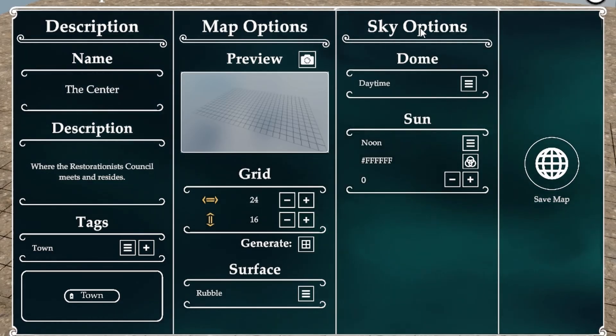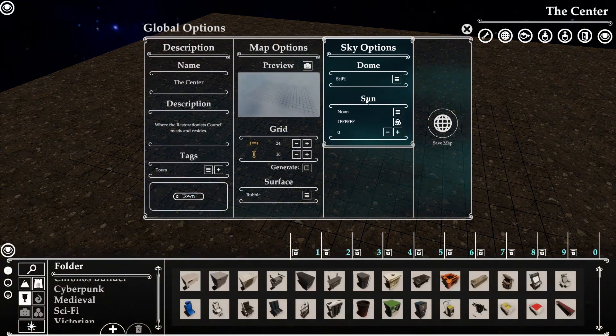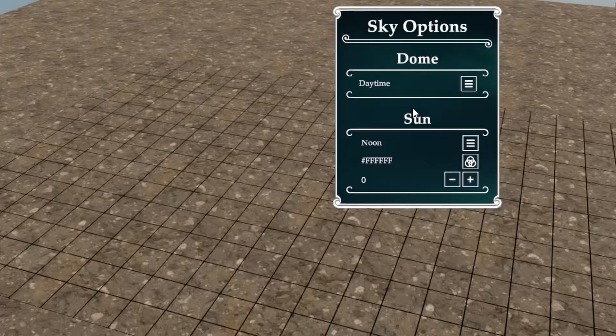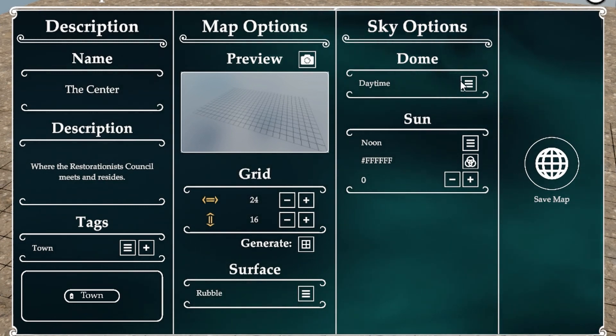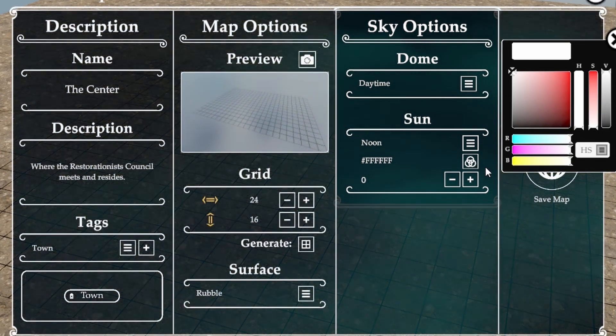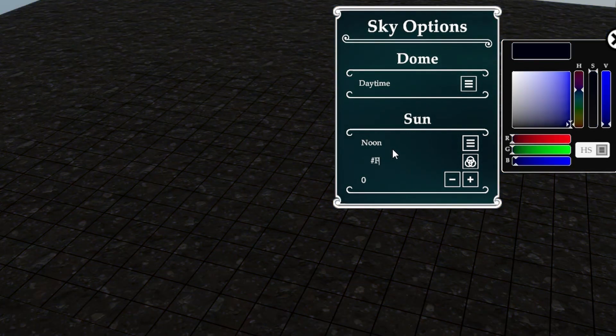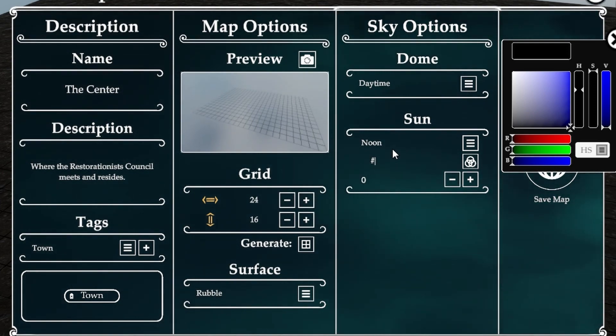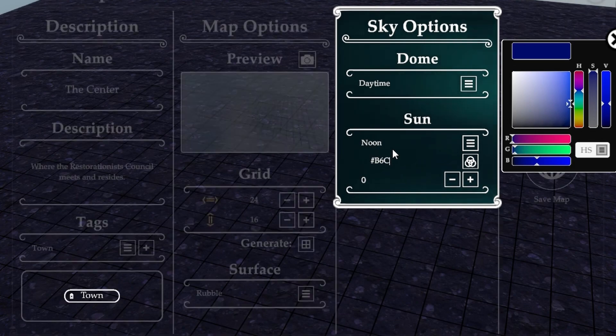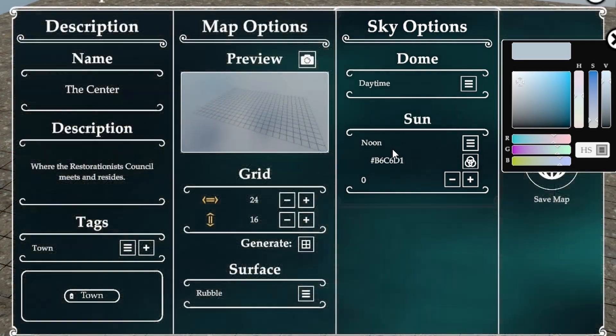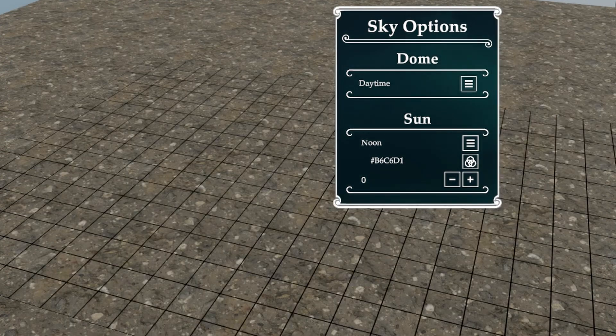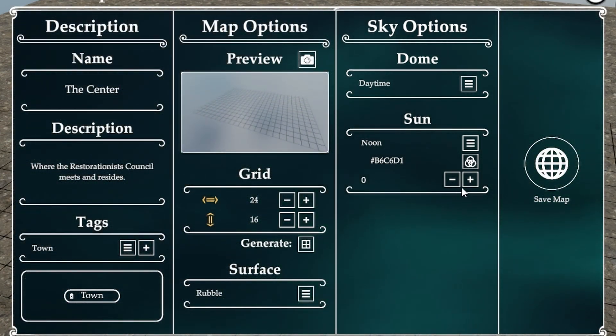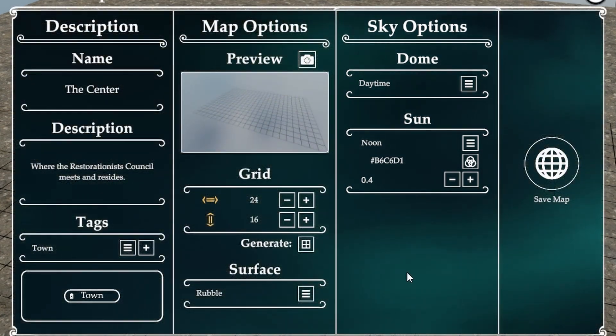Let's do the sky options. Our sky options are only two at the moment: daytime and sci-fi. Let me show you what sci-fi is. Let's go back to daytime because we're not in space here. I'm sure they're going to have more options there as well. Let's go with the sun and its position. I'm going to keep it at noon. However, I have a particular code here for this, so I'm going to put it in here. It's a slightly bluish tint that I have, and then this last one is the intensity of it. I'm going to add it to just a 0.4 intensity there.